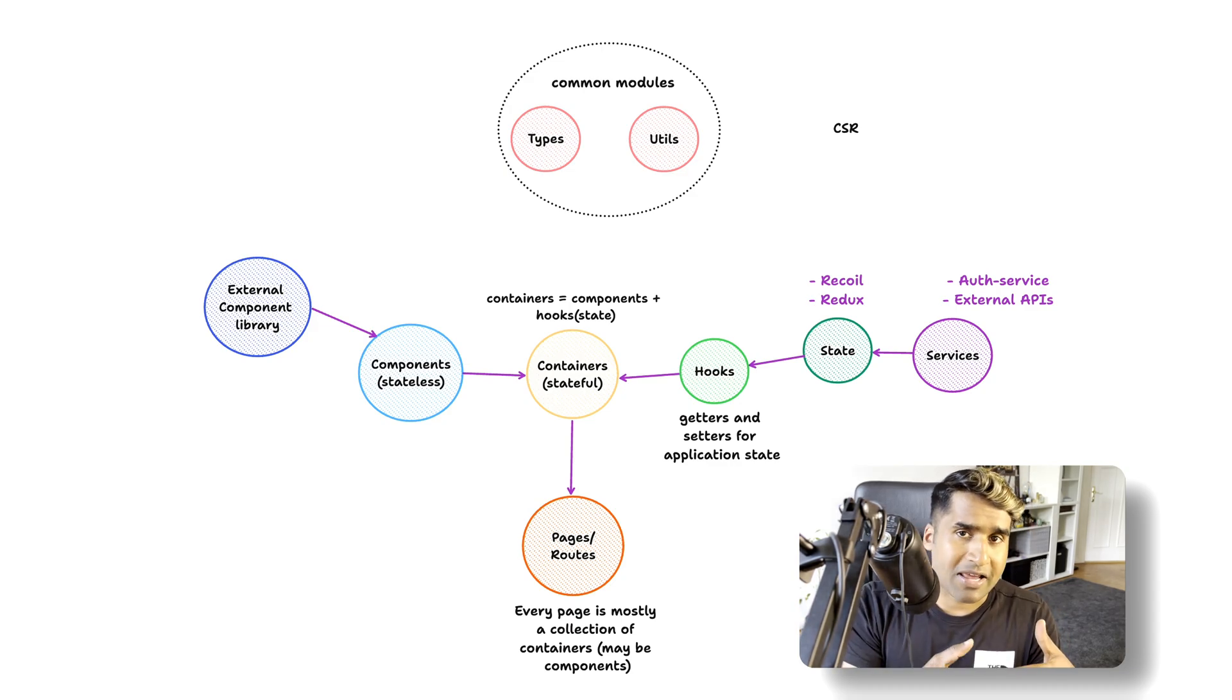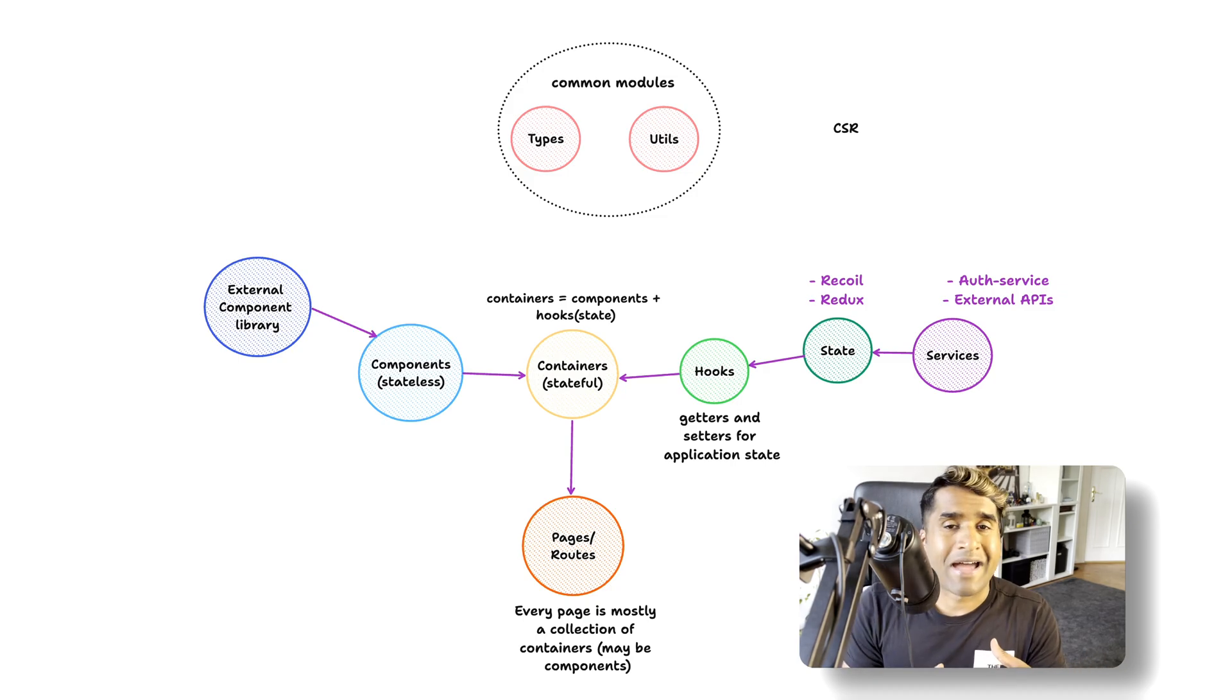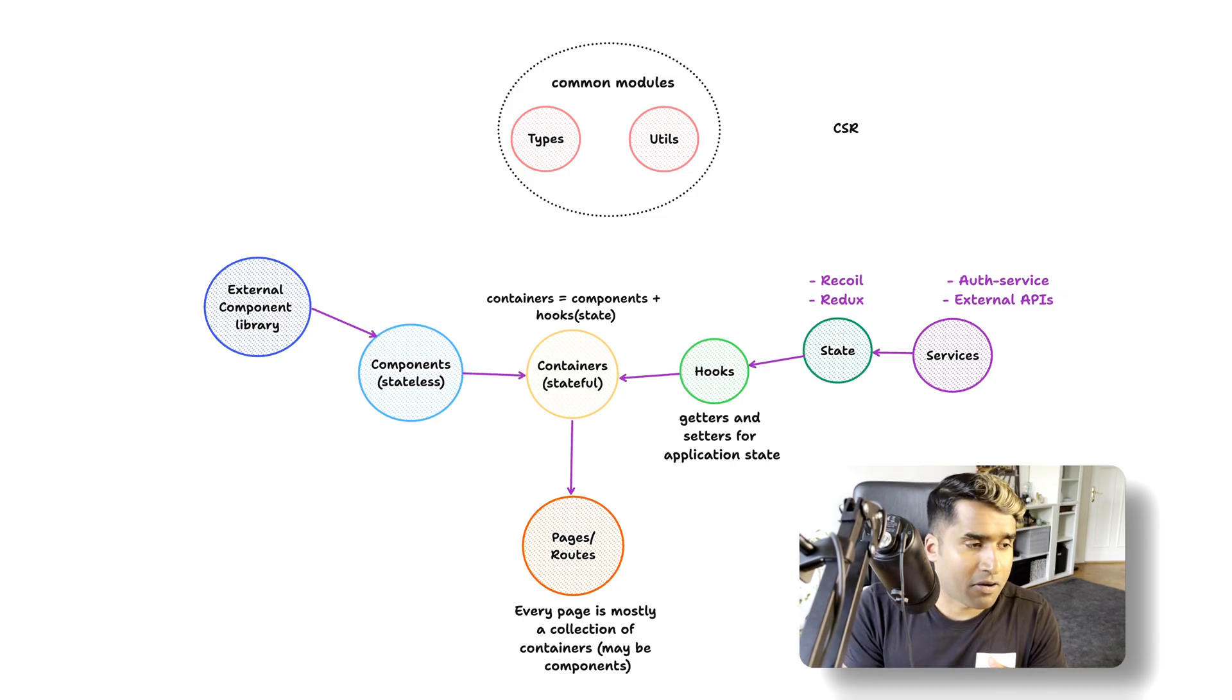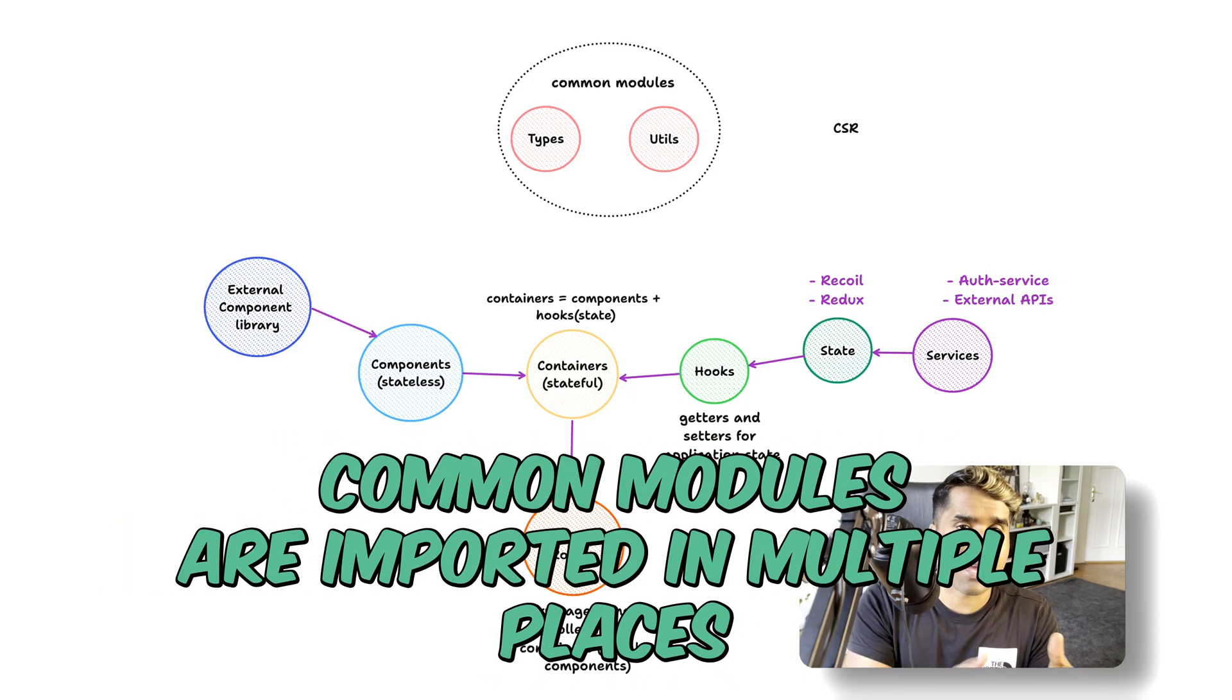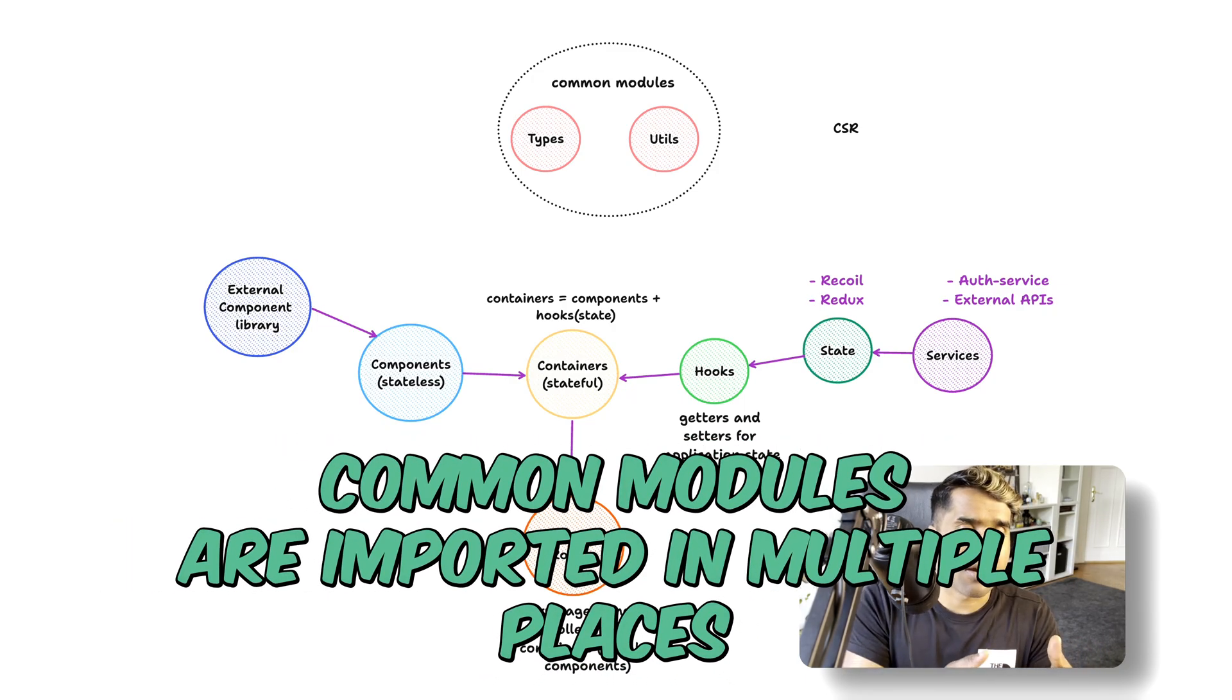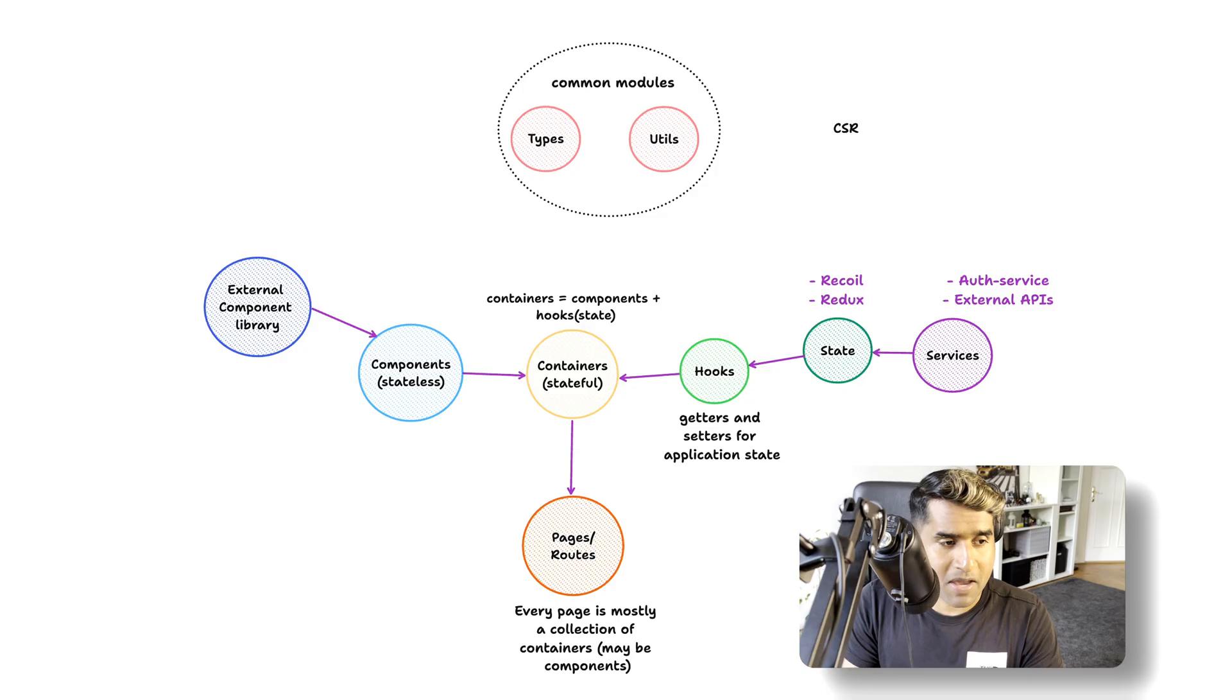The arrows imply the import statements. In an ideal scenario, we want the containers to only import from components and hooks. And on the same line, the hooks only care about the state APIs.